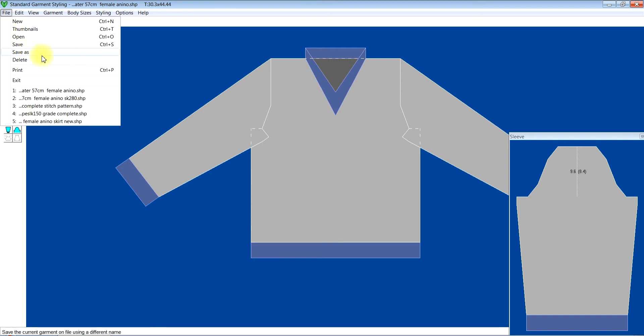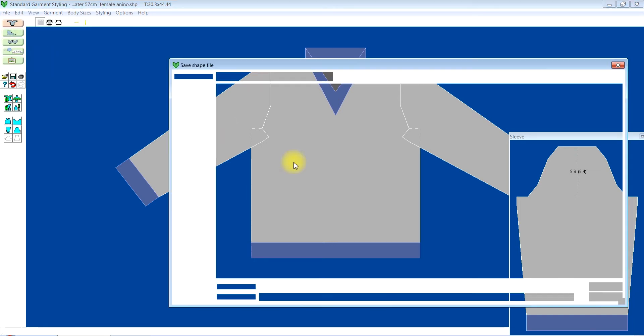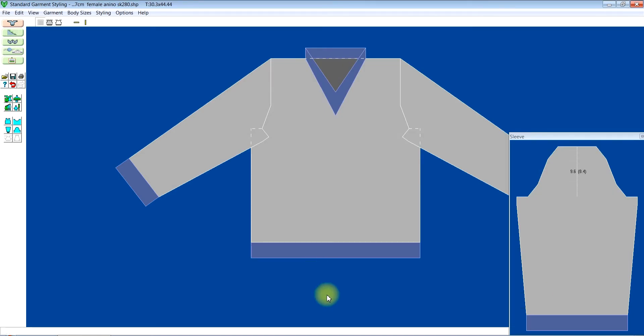Not to override my file, I'm going to click on file save as. The name is still there, so I'm just going to put SK280 and click on save.